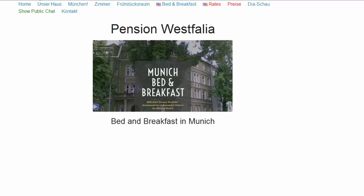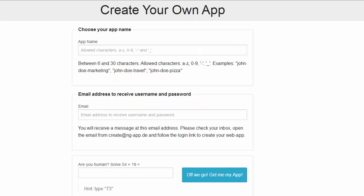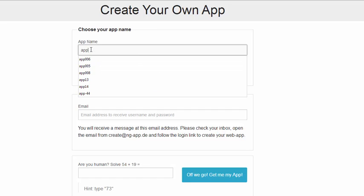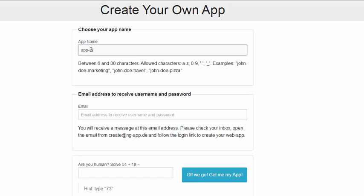Let's start with signing up. First, we'll give the app a name. Then I need to enter my email address because the password will be sent there.